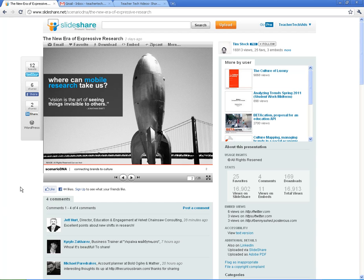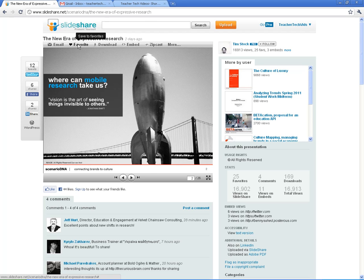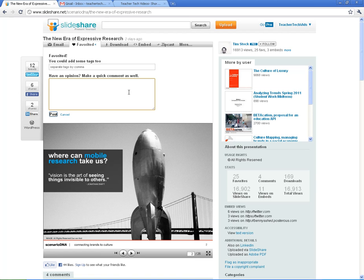Now, if you find one in your research or your students find one in your research that you'd like to hang on to, you want to click on this favorite button. And what that will do, that will save it right to your favorites. It says it's been favorited.